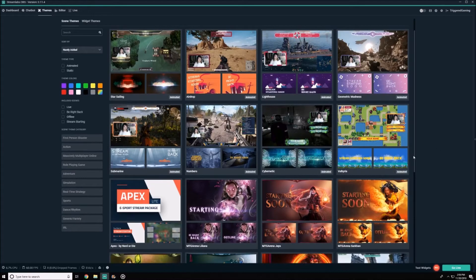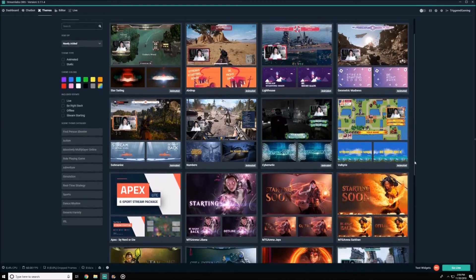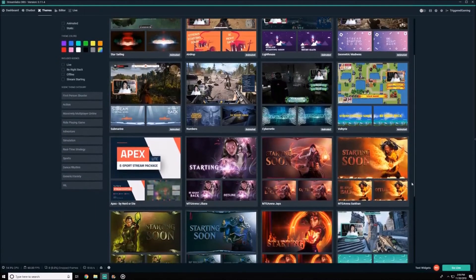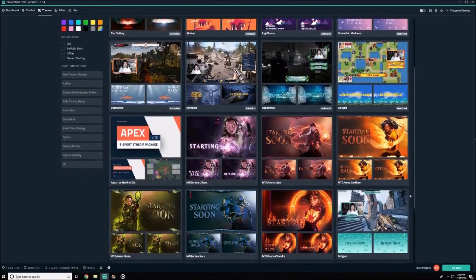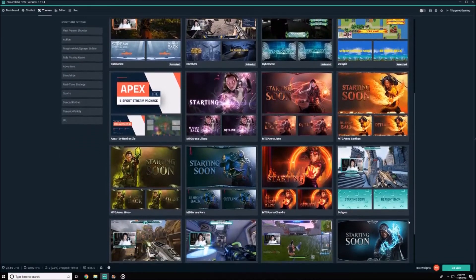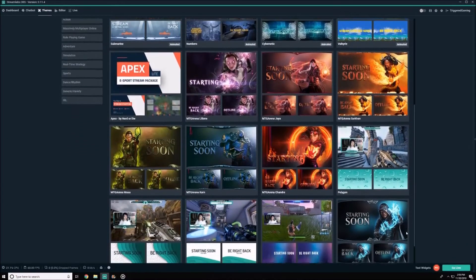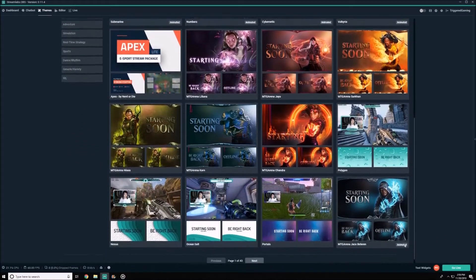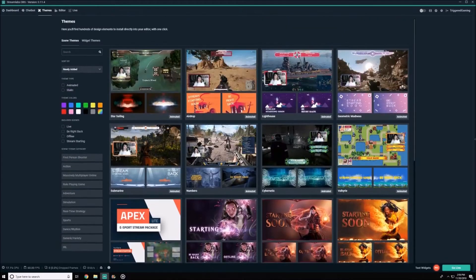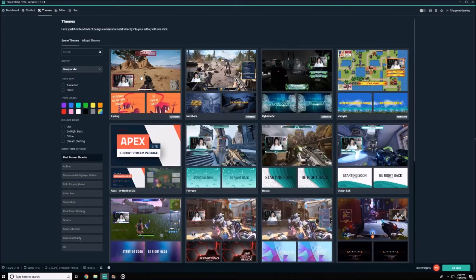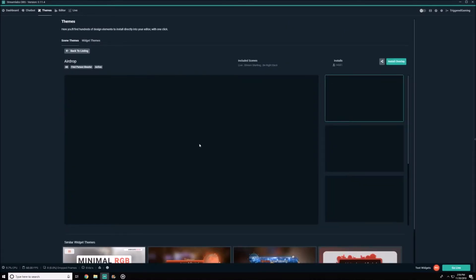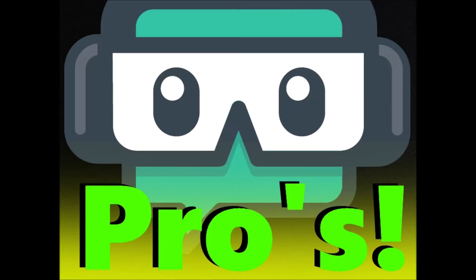Now on the other hand, for Streamlabs OBS, I've been using that for a couple months now and I've got to say I'm quite impressed. Its design and interface at first glance seems more complex than that of OBS, giving me a feeling of a little bit more control and overall more options. However, it also can have its issues, and that's where the pros and cons come in.